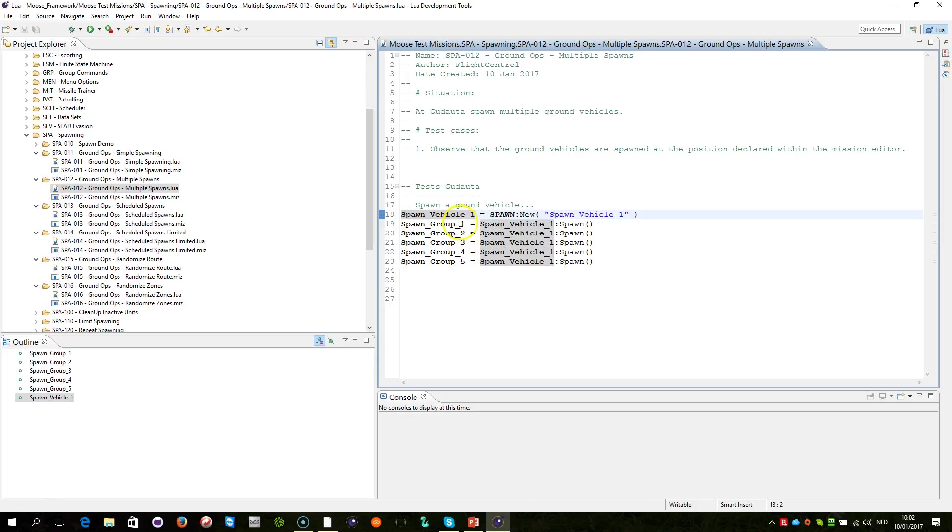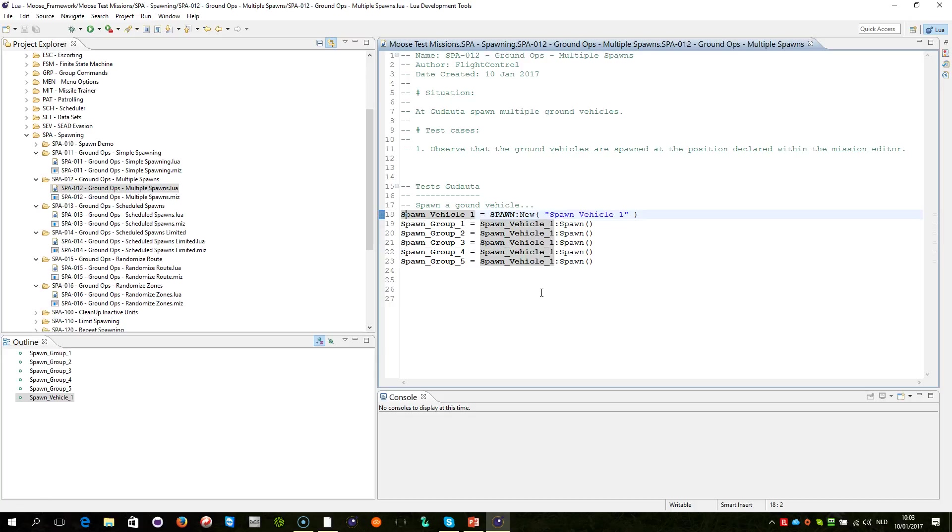Now, in this case, these variables are stored in separate variables, but you can also store the result in an array, for example. So, let us look how this runs.